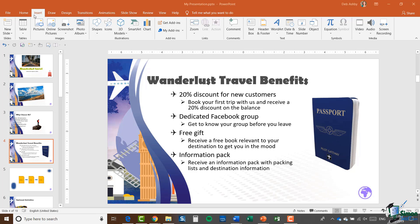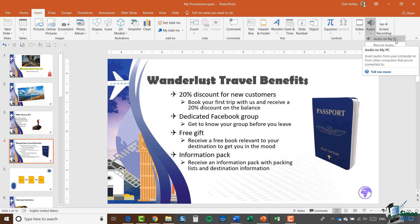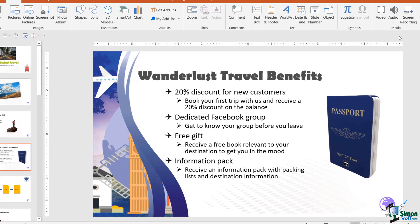I'm staying on the Insert ribbon and we're going back to the same group which contains the videos, and that is the Media group on the end. You can see we have an option for Audio. You can insert audio on your PC if you have some kind of audio file saved off to your PC, but we're actually going to record a piece of live audio. So let's select Record Audio.